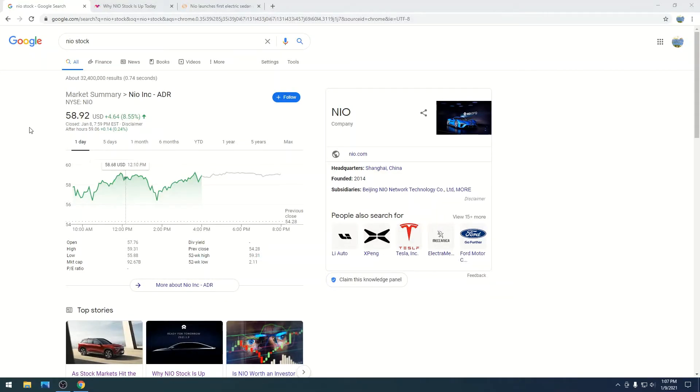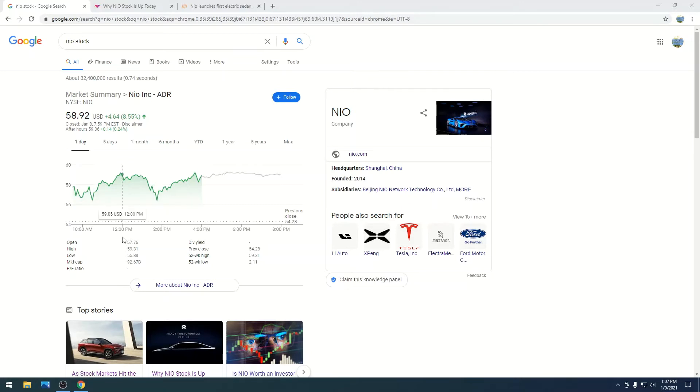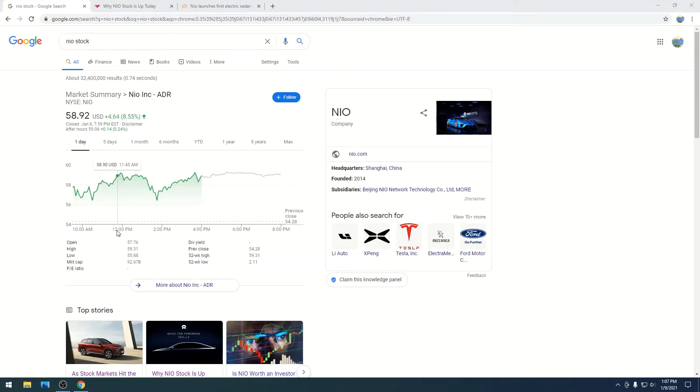All right, so NIO stock is at $58.92 with a massive market cap of $92.67 billion. That is crazy. That's awesome. We are in a territory that I like to be in. A lot of you are in the same position I am. We bought early. This is massive gains, and NIO keeps improving things.